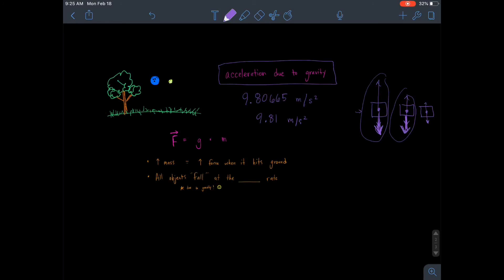Regardless, we take the acceleration due to gravity — this number is the value for g. The force of impact F is related to gravitational acceleration: F = g × mass, where g is 9.81 meters per second squared. If you increase mass, you increase the force when it hits the ground, because you're multiplying a bigger number times g. If you decrease the mass, you get a smaller force. But something critically important is that all objects fall — are pulled to the Earth by gravity — at the exact same rate.